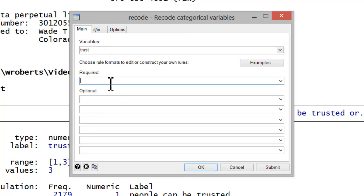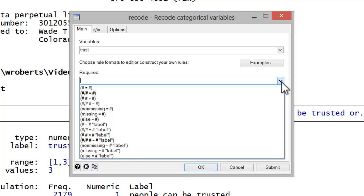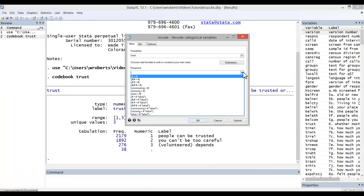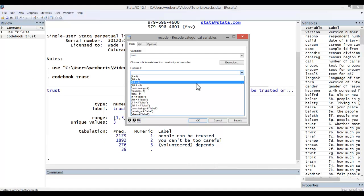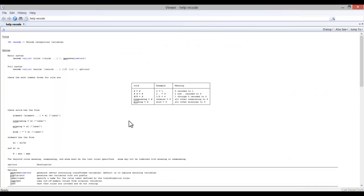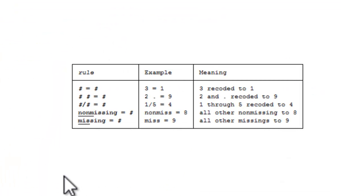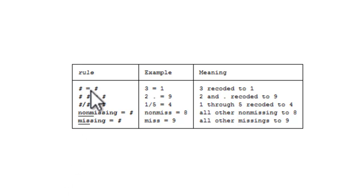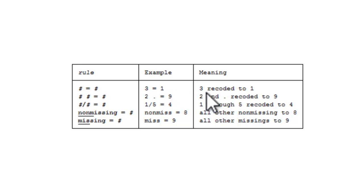In the second field, you input your rules for recoding. If I click on the drop-down, you'll see some examples of these rules. Better yet, if I click on the help menu, we can see what these formats actually mean. So you can see that pound equals pound. An example would be 3 equals 1, meaning 3 is recoded to the value of 1.